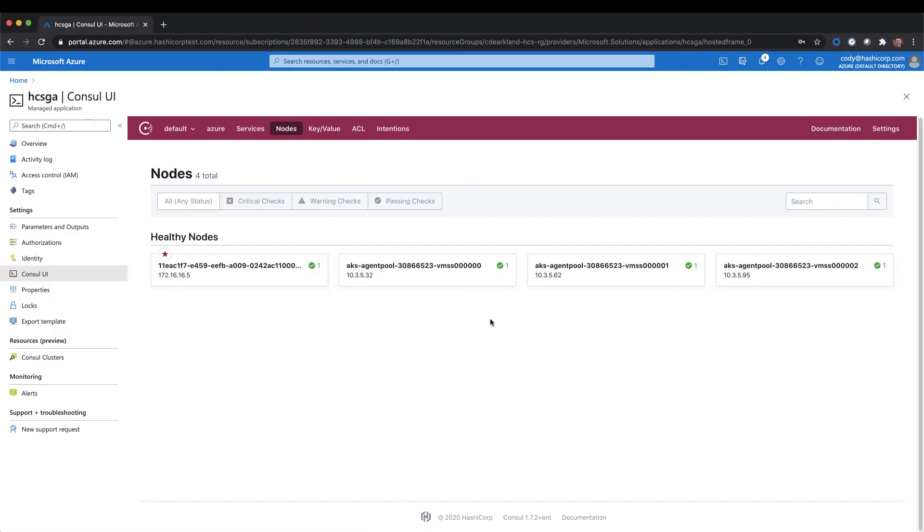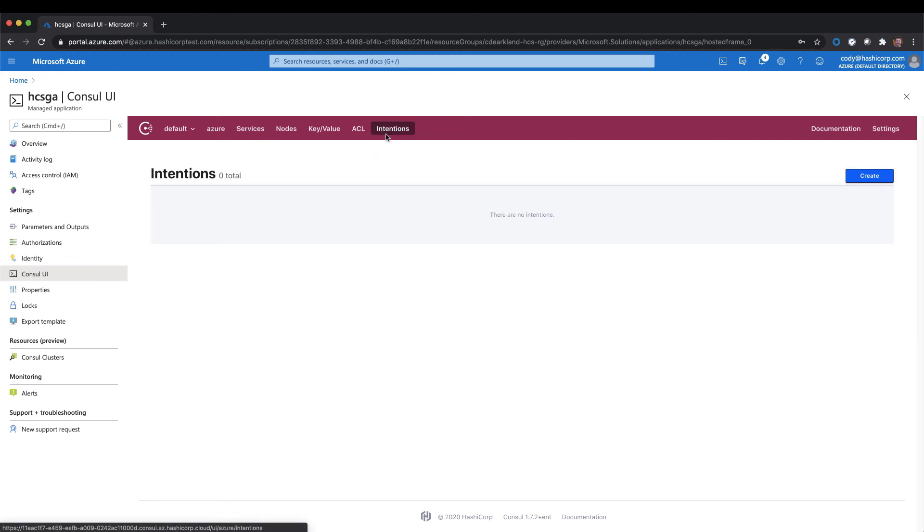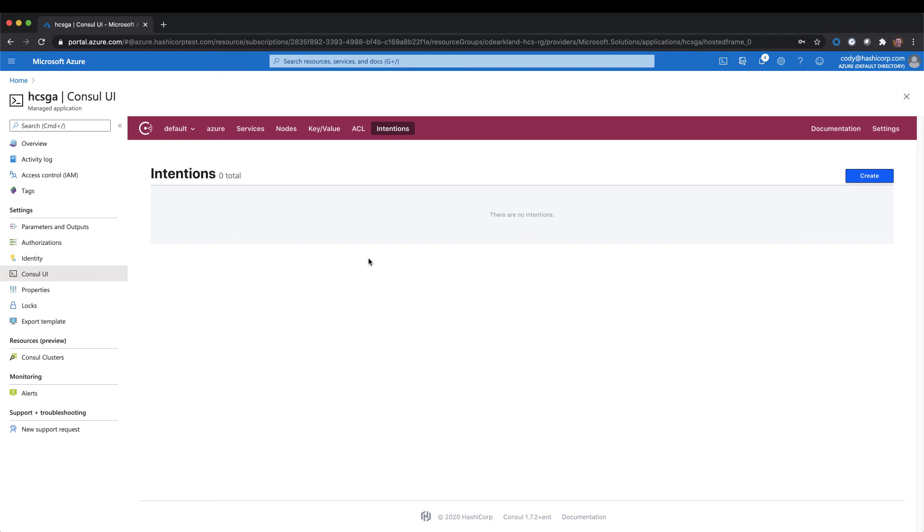At this point, we're ready to go ahead and add additional workloads to our environment and start with our service mesh. Make sure that you add the necessary intentions to allow communications across your environment, since with ACLs enabled, communications are disallowed by default. I hope you've enjoyed this tour of getting started with the Azure CLI for HashiCorp Consul service. We hope you enjoy taking it for a spin and using Consul inside of Microsoft Azure.